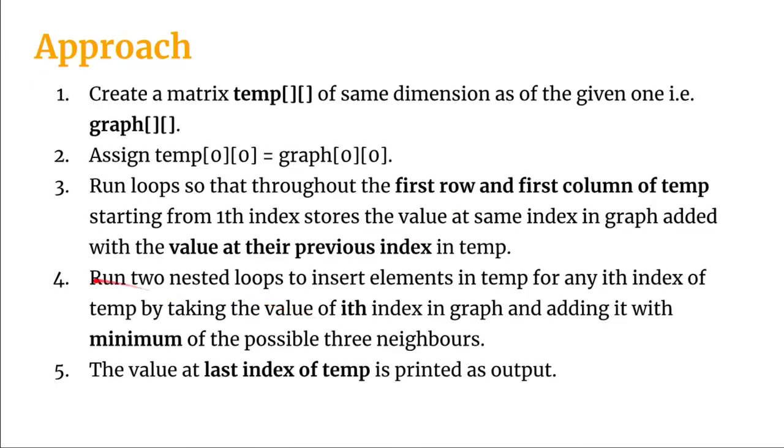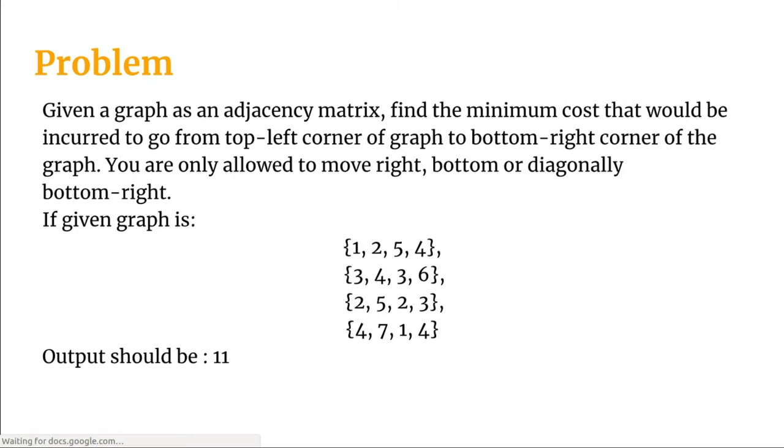Then we will run two nested loops to insert elements in temp for any ith index of temp by taking the value of ith index in graph and adding it with the minimum of the possible three neighbors.